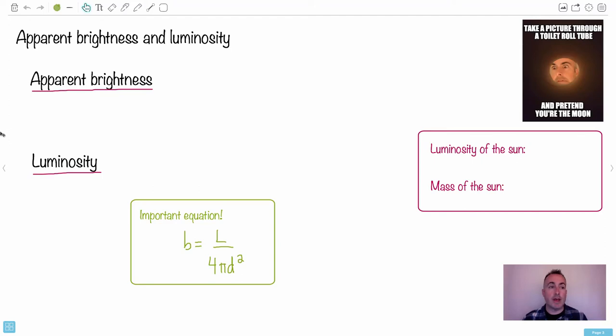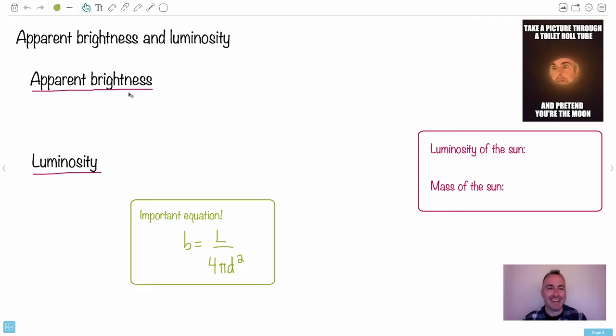So what I wanted to show you now is this idea of apparent brightness and luminosity. I had a lot of fun making this picture. It's a little bit creepy, I know.